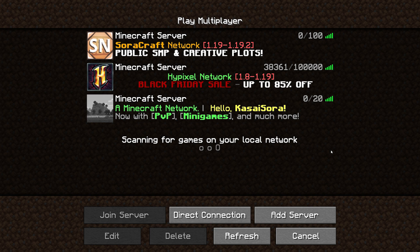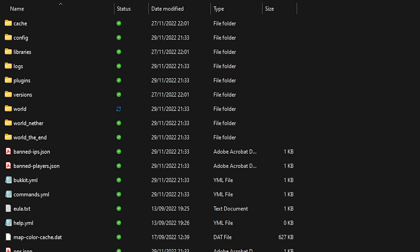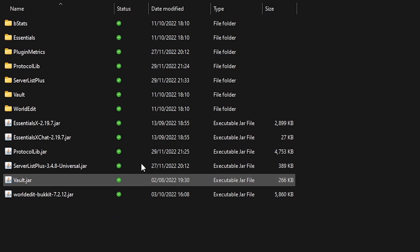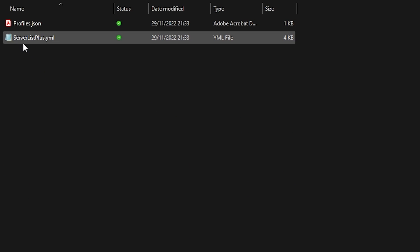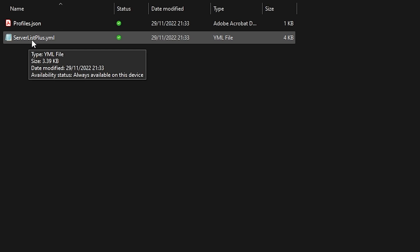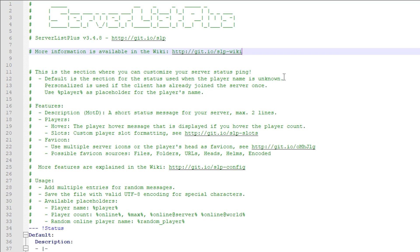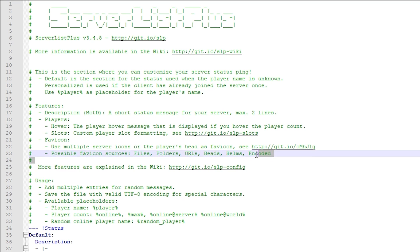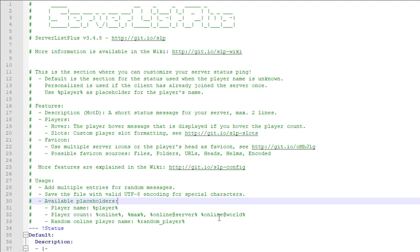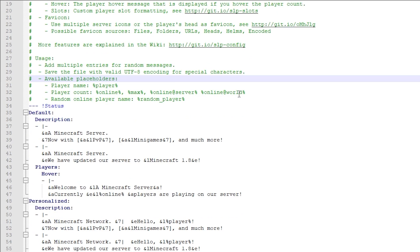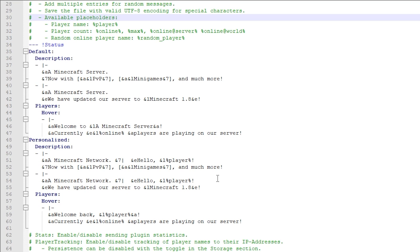Let's dive into the config. To get to the config file, first go to the folder where your Minecraft server lives, then look for the plugins folder and double-click. Then open the folder that says serverlistplus, and look for serverlistplus.yml. Open it and it will first present you with some basic information — it will tell you all the features and some placeholders that you can use, which are really, really cool.